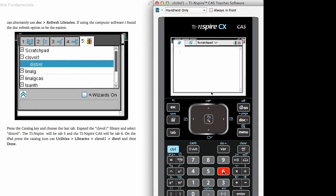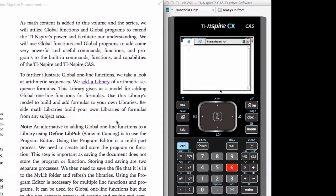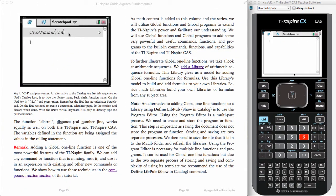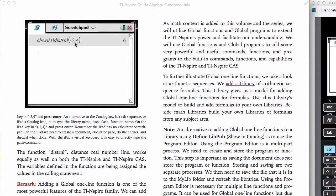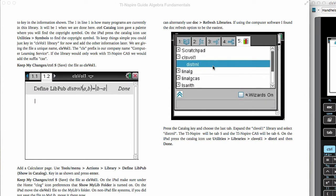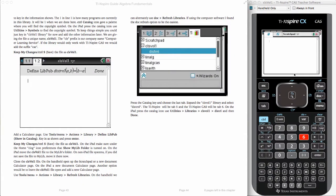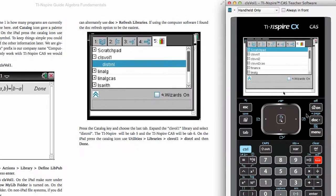Once we have the library refreshed, we will call this one up and then use it. Over here on our calculator, we will hit catalog. It's shown as tab six, because this is a TI-Nspire CX CAS. On the straight numeric TI-Nspire CX, it is tab five.